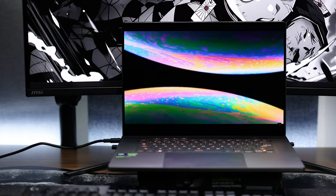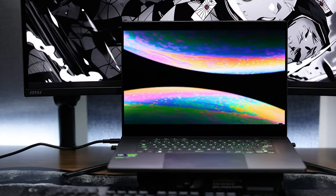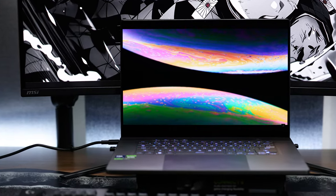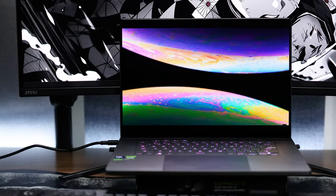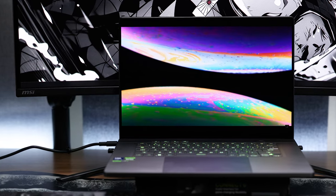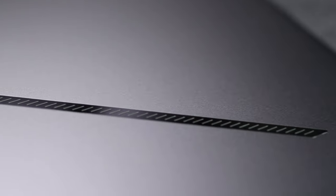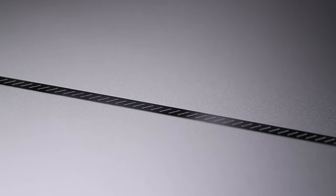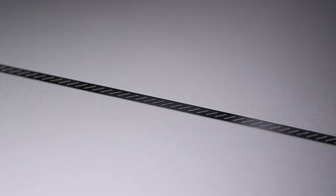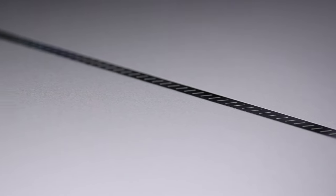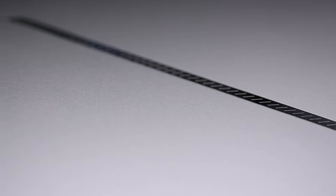They say first impressions are everything, and after unboxing and seeing the build for myself, I've got to say this may be the best-looking gaming laptop yet. In a market saturated by big, bulky, heavy, and loud competition, this unit feels super premium and feels more like a MacBook Pro than a gaming laptop.